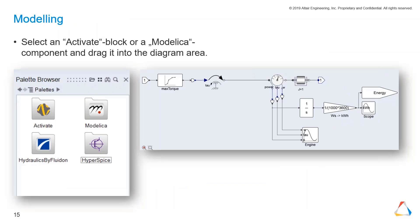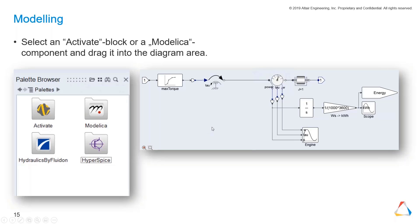This is a short slide on modeling. Again, the palette browser - you can just drag it into the diagram area, setting up your models. What's very nice is we can mix up between signal flow and component-based modeling in one model, not in two models.